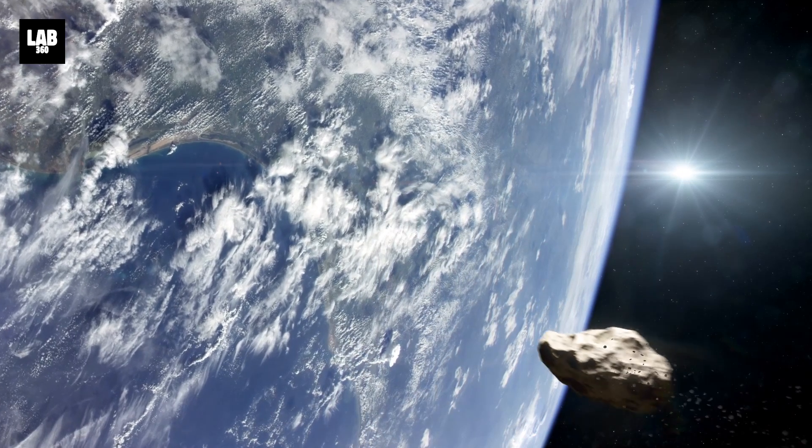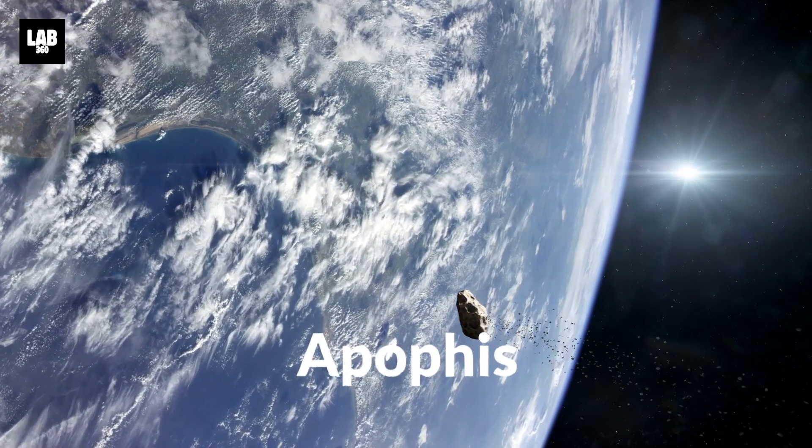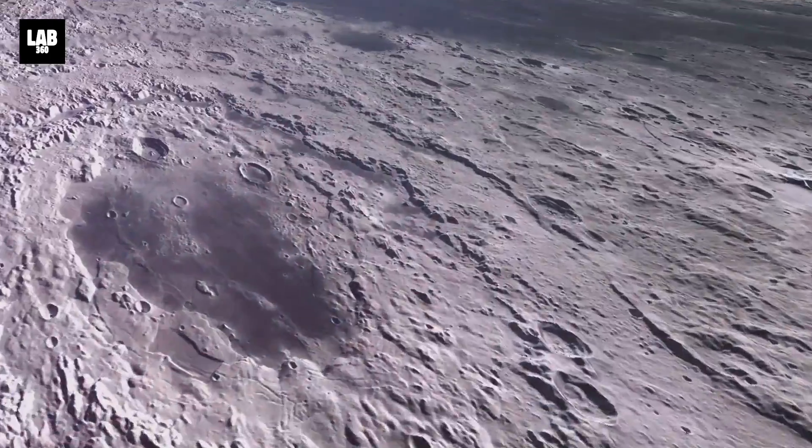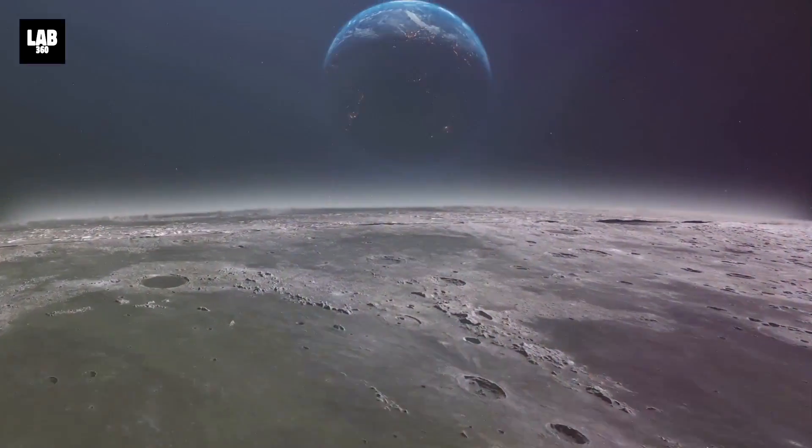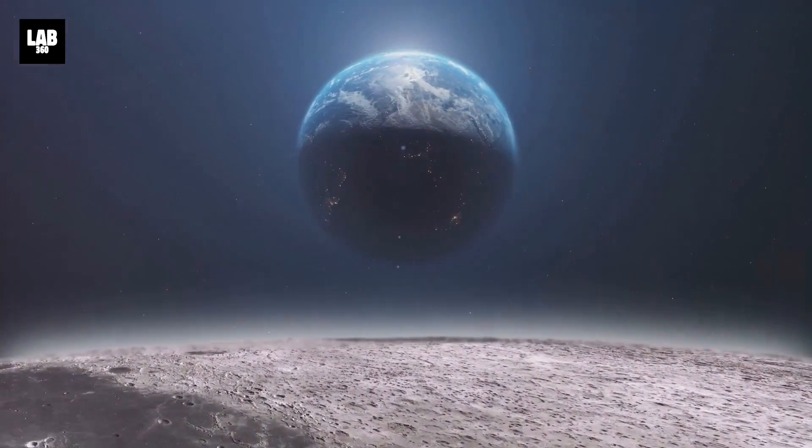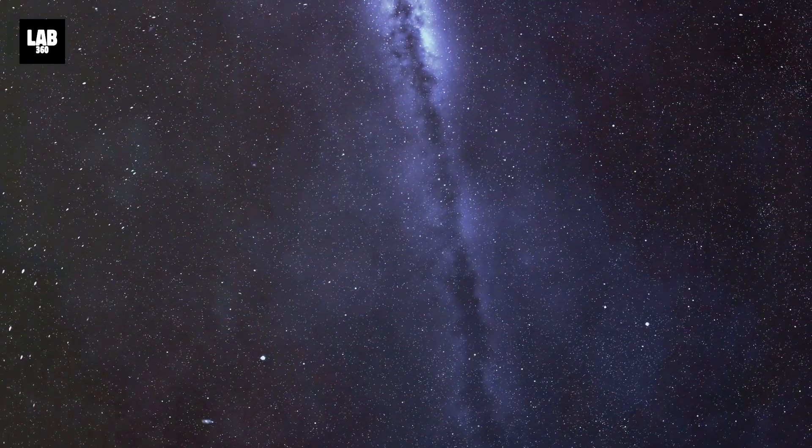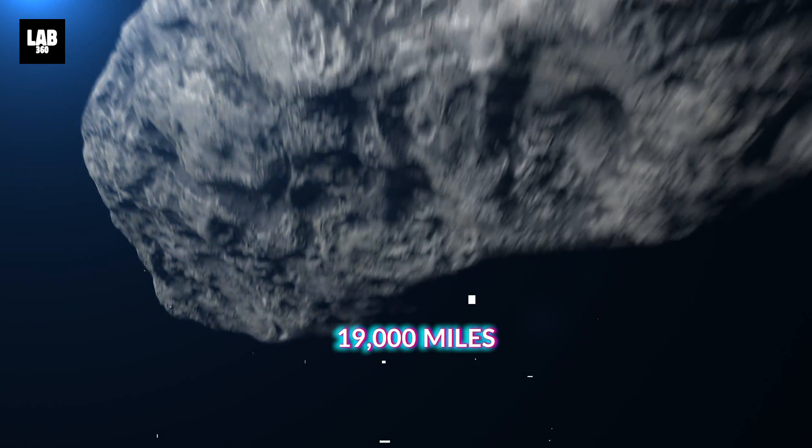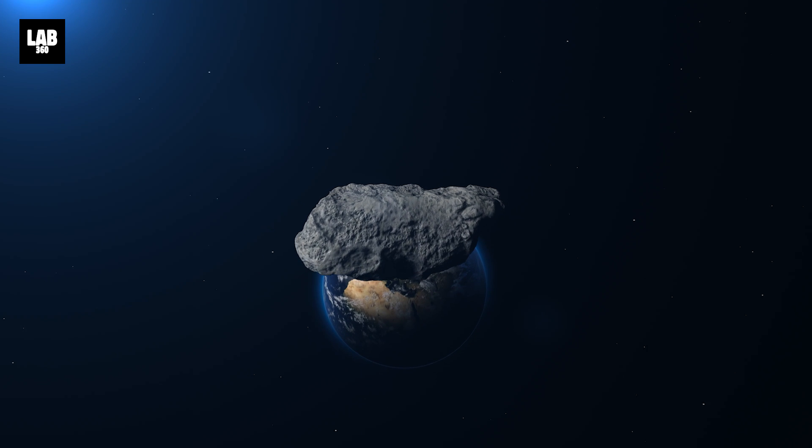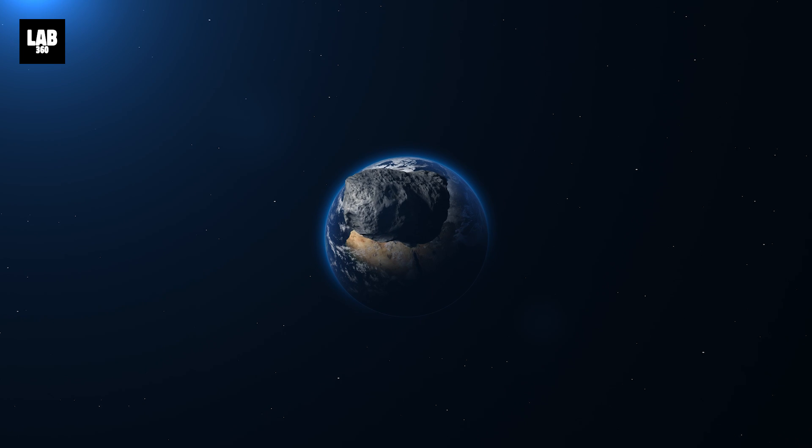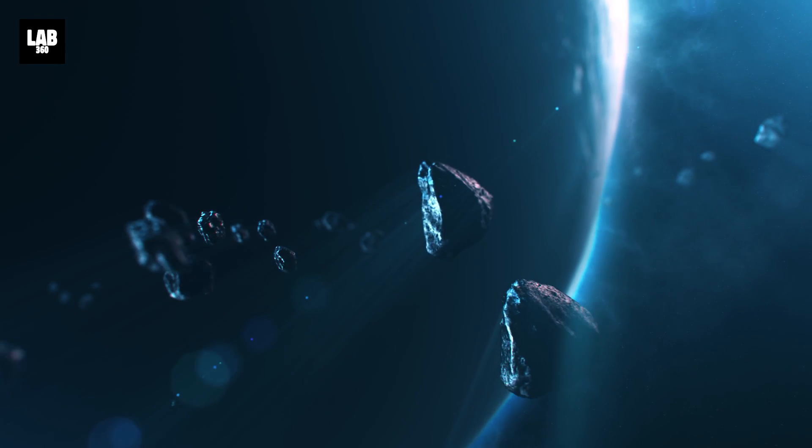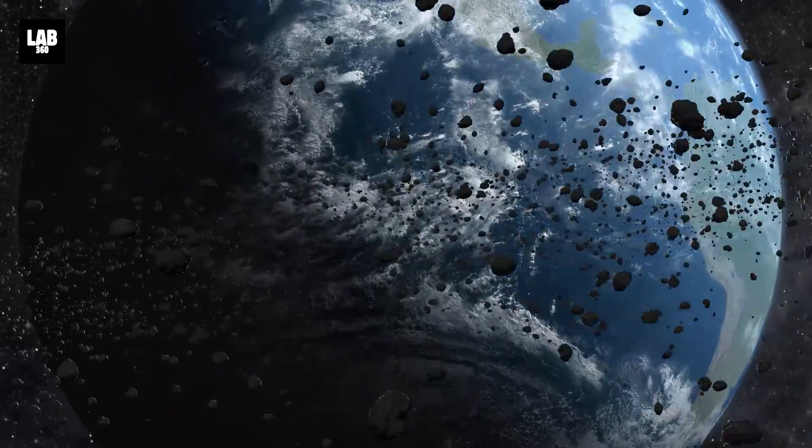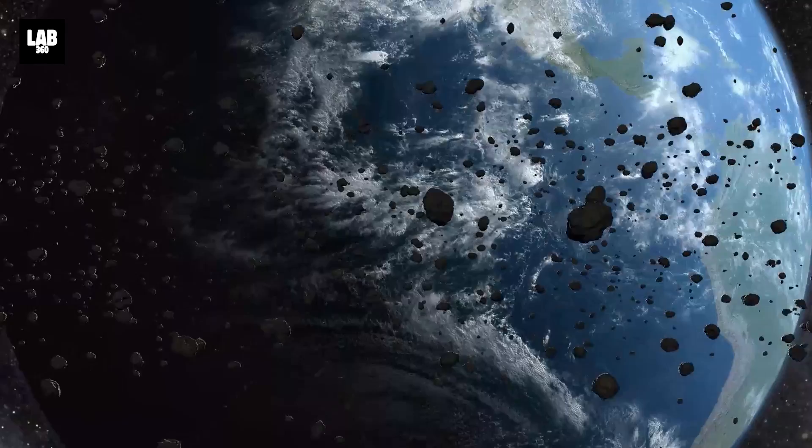And finally, Number 5: Apophis. Perhaps the most famous of the near-future asteroids. This 370-meter-wide asteroid was once considered one of the most potentially hazardous impactors due to initial predictions. However, further observations have ruled out any impact risk for the next century at least. Apophis will pass within just 19,000 miles of Earth's surface on April 13, 2029, closer than some geostationary satellites. This event will provide an opportunity for scientific study and could yield insights into asteroid deflection strategies should a future threat ever be confirmed.